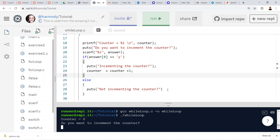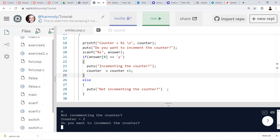We run the program. It asks 'do you want to increment the counter?' I type yes — counter is now one. Yes again — counter is two. If I type no, it doesn't increment. Do you want to increment? No, no, no — then yes — counter equals three. The loop is working as expected with the if-else logic controlling whether the counter increments.